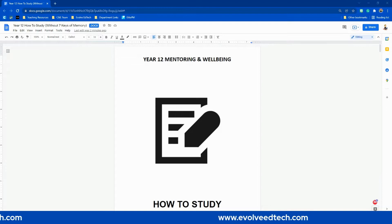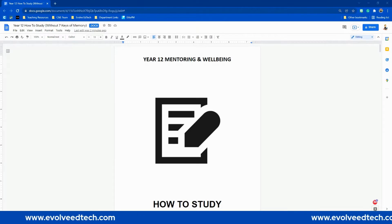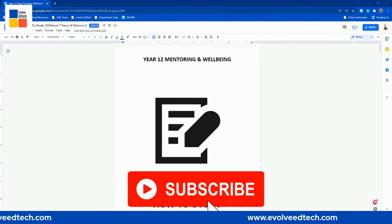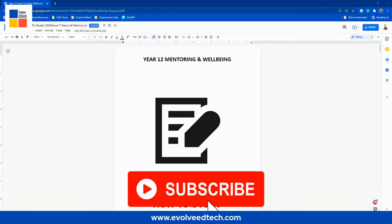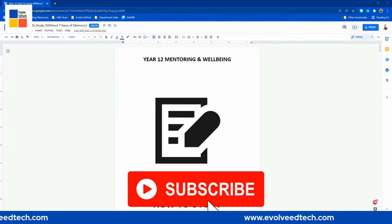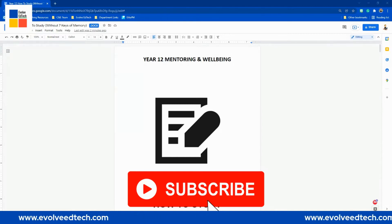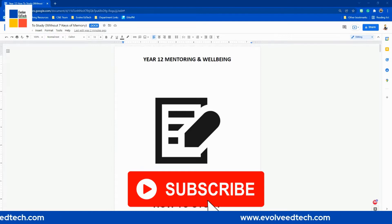But before we get into that this week, I just want to remind you, if you haven't done so already, we'd love it if you subscribe to the Evolve EdTech YouTube channel. By subscribing to our channel, you are continuing to inspire us to share tips, tricks, and tools to help you integrate technology into your classroom, with your colleagues, your students, and even your school community. So please go and subscribe to the Evolve EdTech YouTube channel.